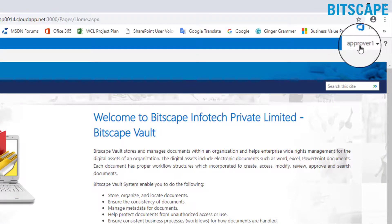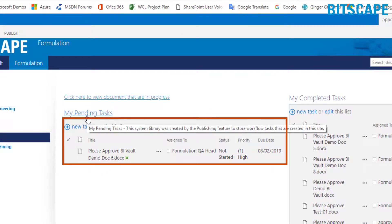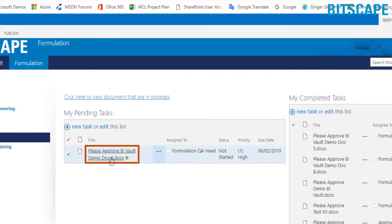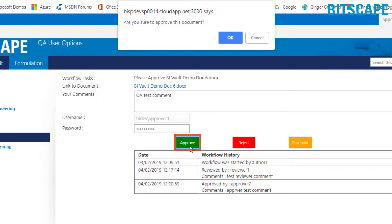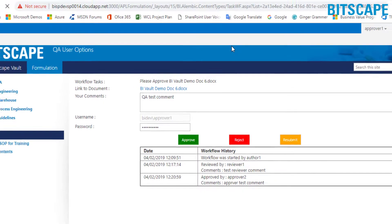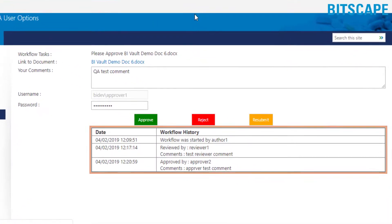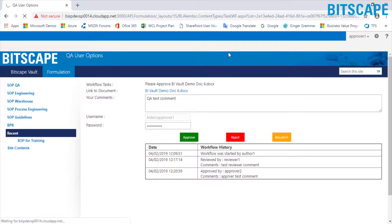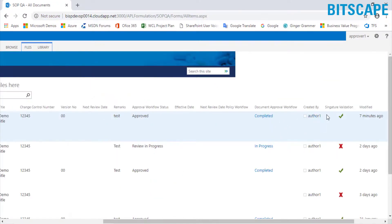The current login is of QA Head approver. In the QA Head approver dashboard, under my pending tasks, click on the task title to approve the document. In the open window, enter comments if any, followed by password, and then click approve. Click OK on the window. You can also reject the document or resubmit the task. A few important points to note: you can view workflow history between approve, reject, and resubmit actions. This system does not allow users to change a completed task. Users can view the document status as approved and electronically signed.